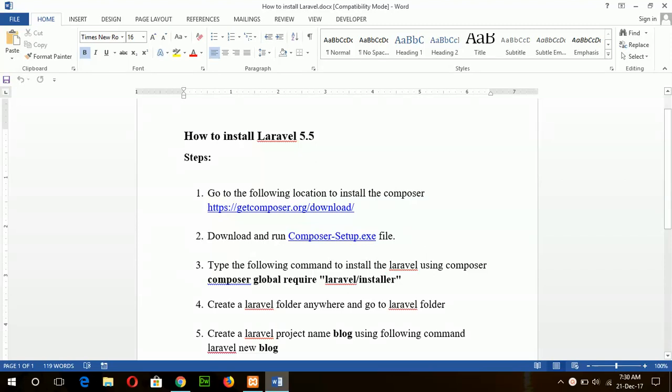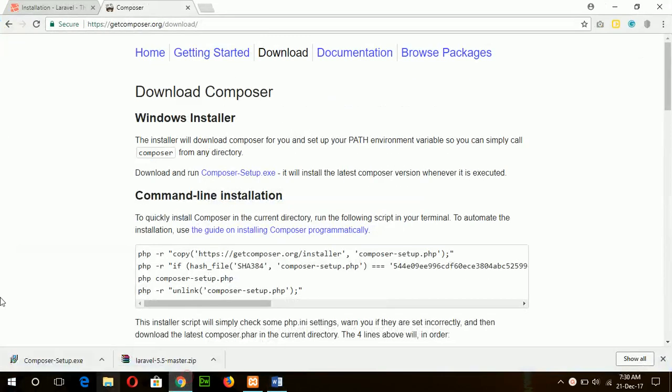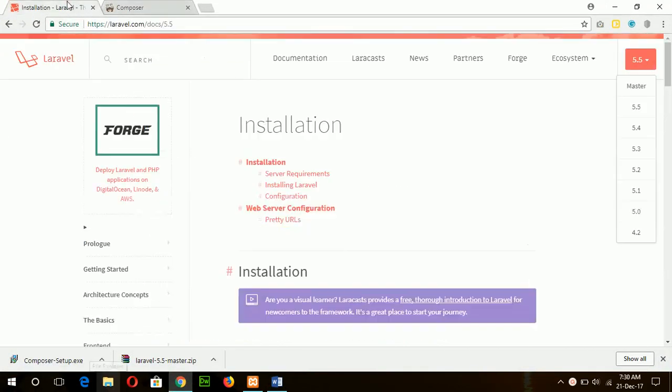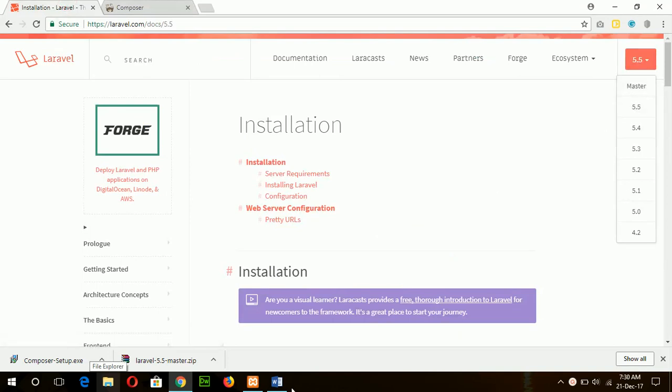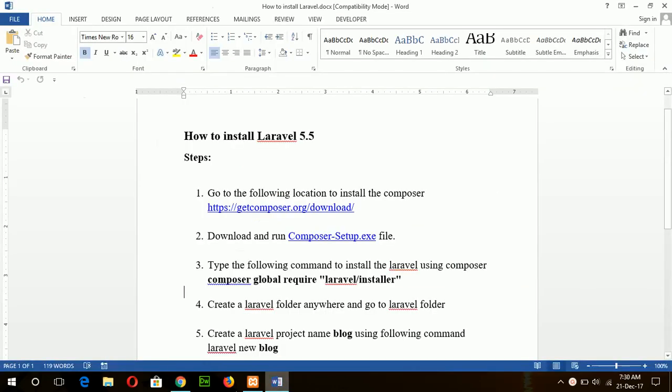Hello, in this tutorial I will show you how you can install Laravel 5.5 in XAMPP server. If I go to the Laravel site, you can see the latest version of Laravel is 5.5.